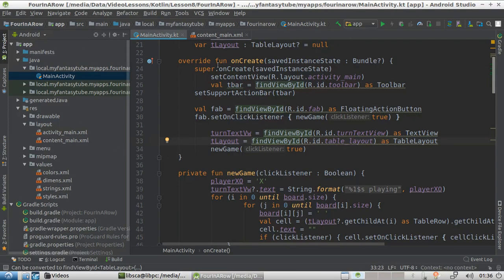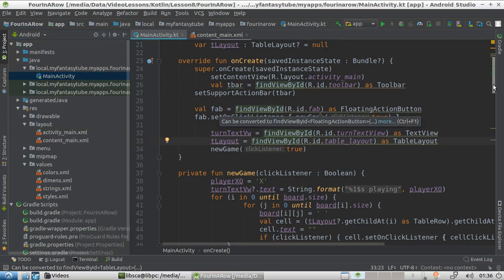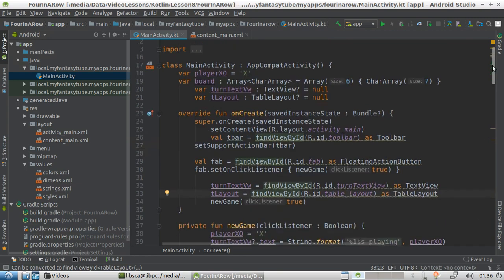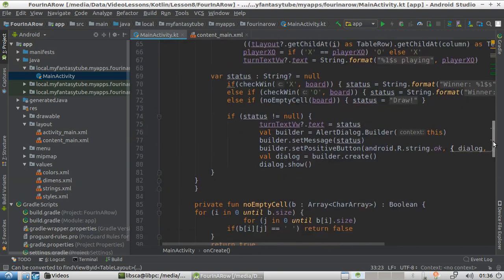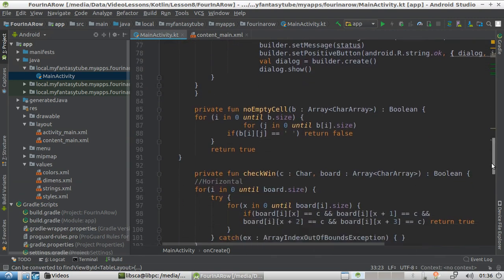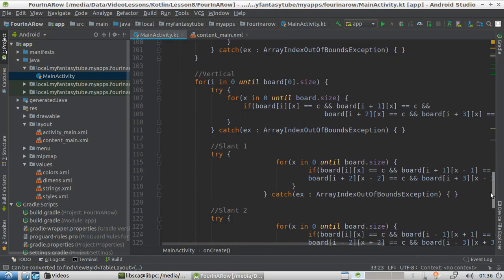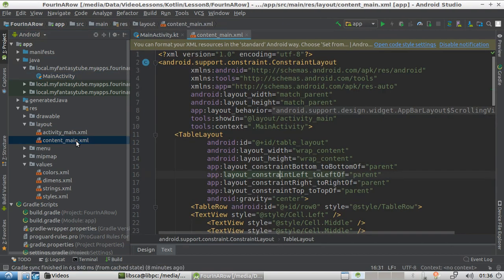Let's have a look at the project inside the IDE. The main activity is going to contain the actual logic of the software and the management of the event. The content main is going to contain the definition of the UI.